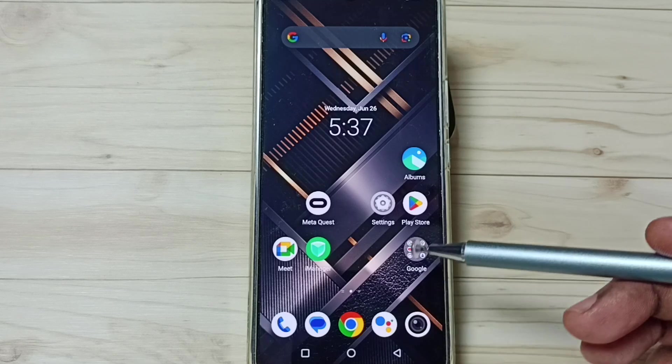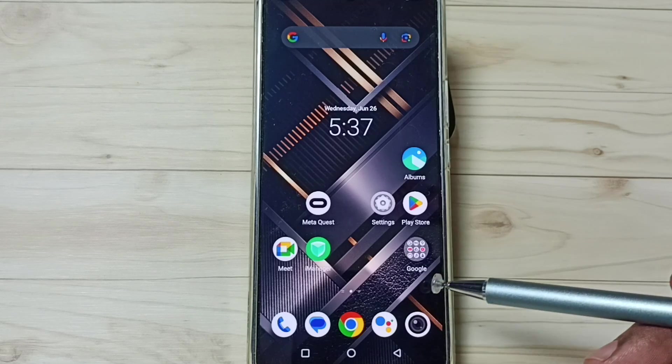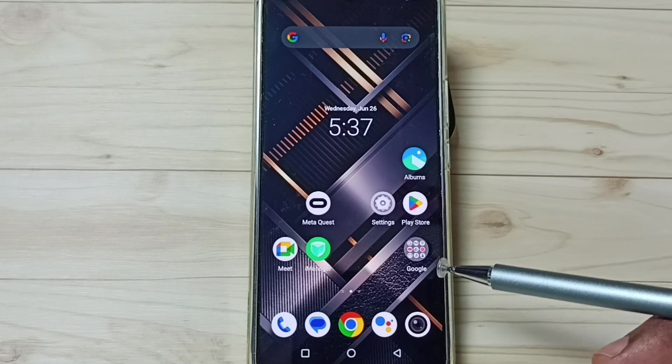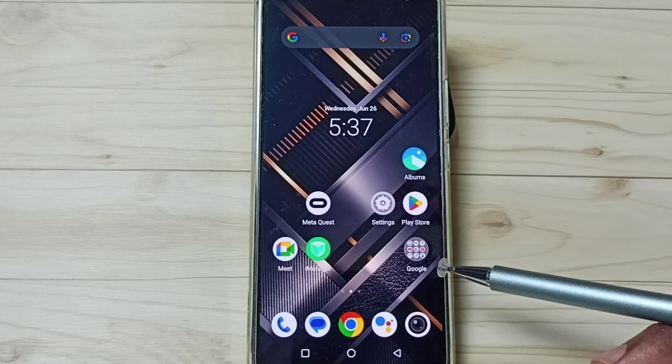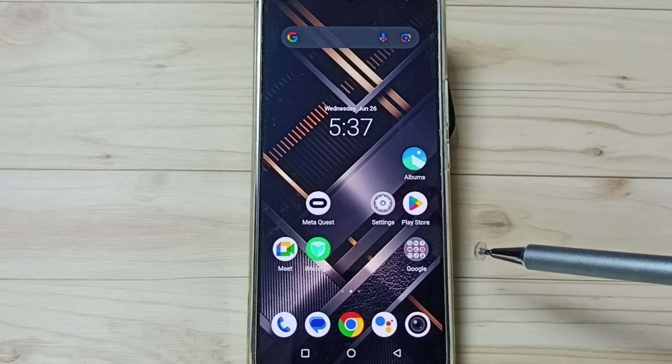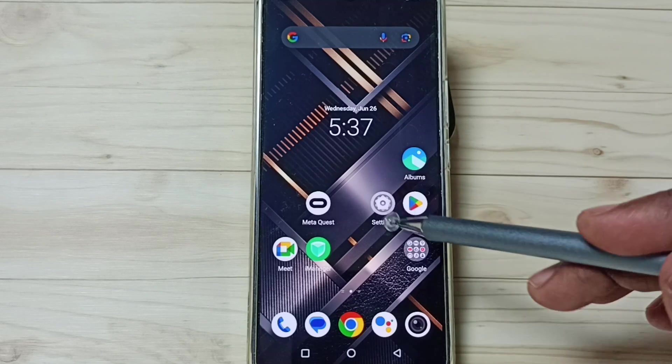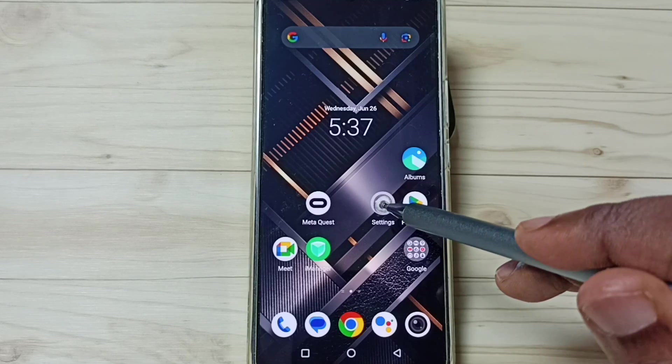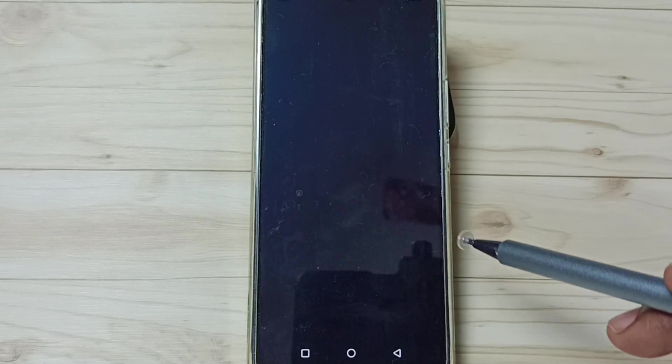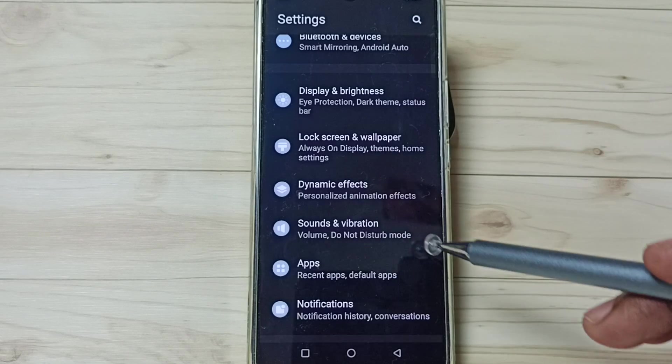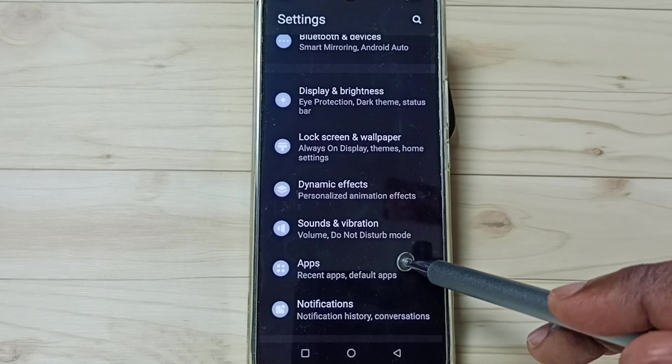Hi friends, this video shows how to change the default messages app. Please don't forget to subscribe to this channel and like and share the video. First, go to settings, tap on the settings app icon, go down to apps and tap.